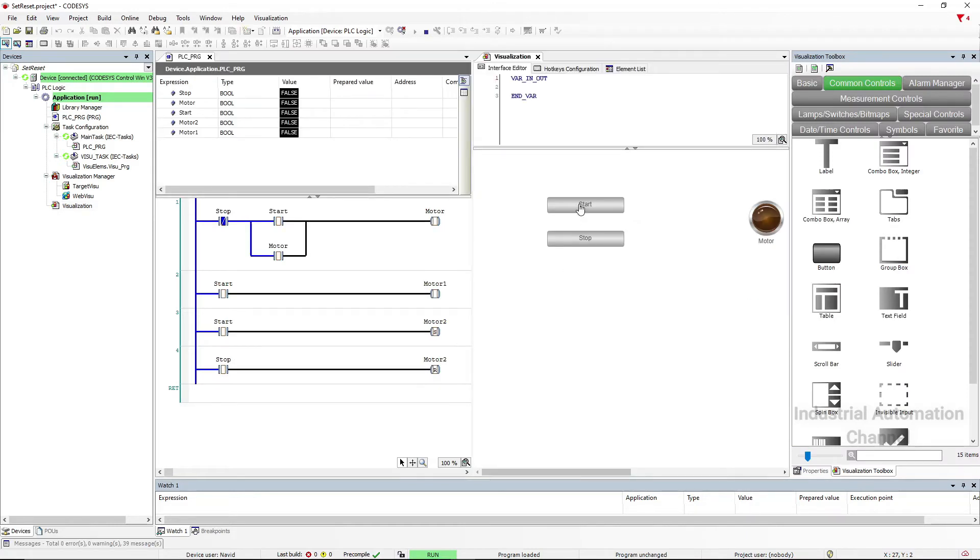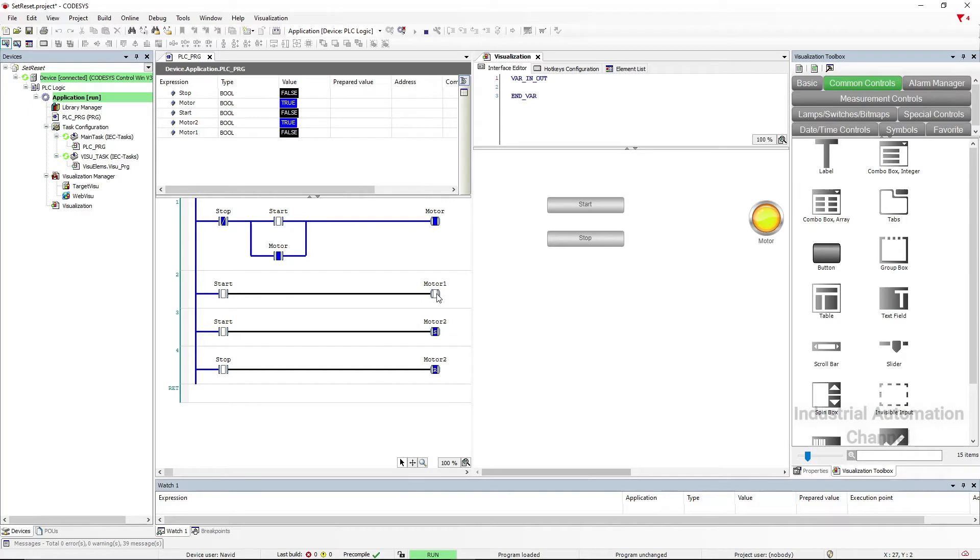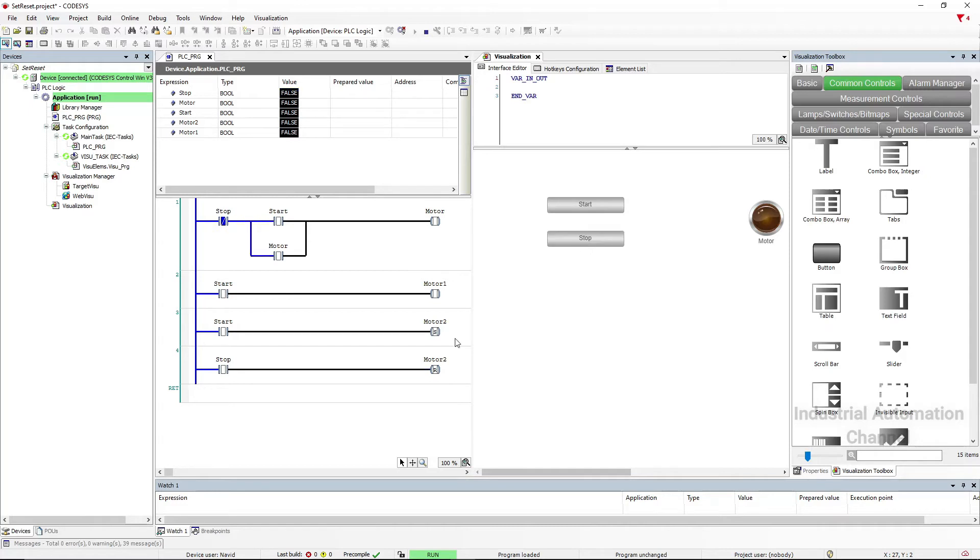When you click on start the motor 2 will be on. You see if we release the start button, motor 1 will be off but motor 2 remains on. That's the difference between normal coil and set coil. If you press the stop button, reset coil will become a logic true, therefore the motor will be off. You see both circuits are working in the same manner.